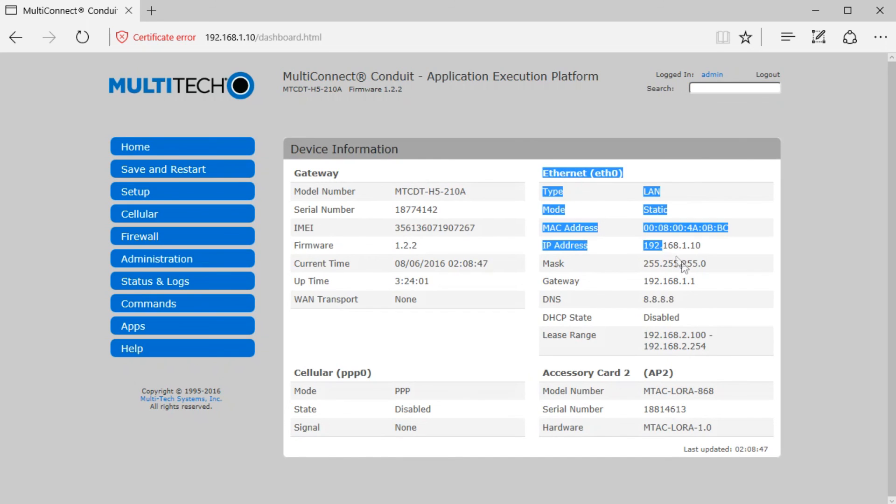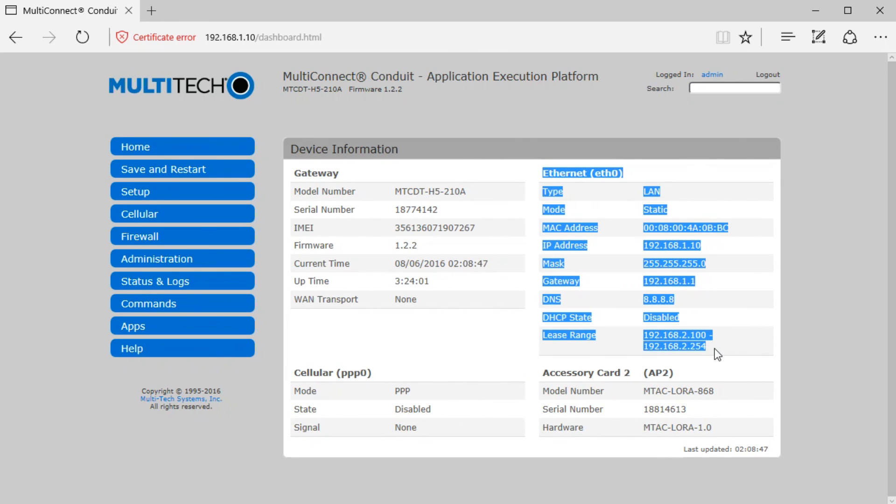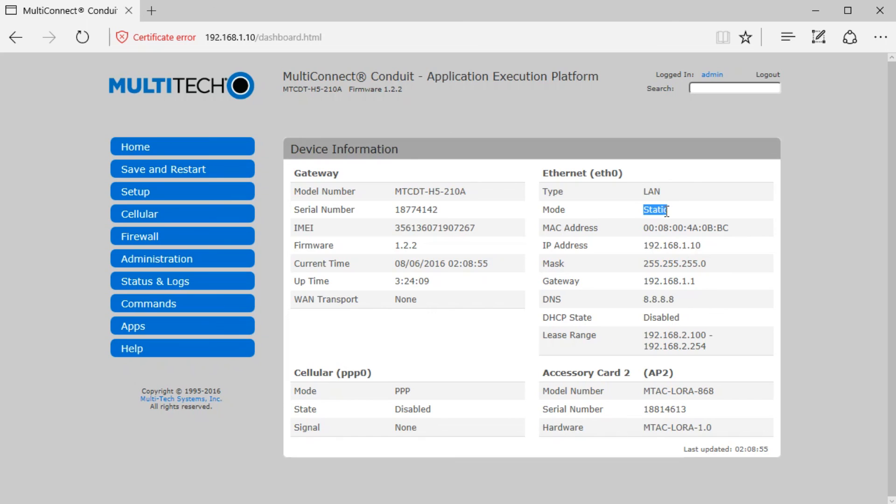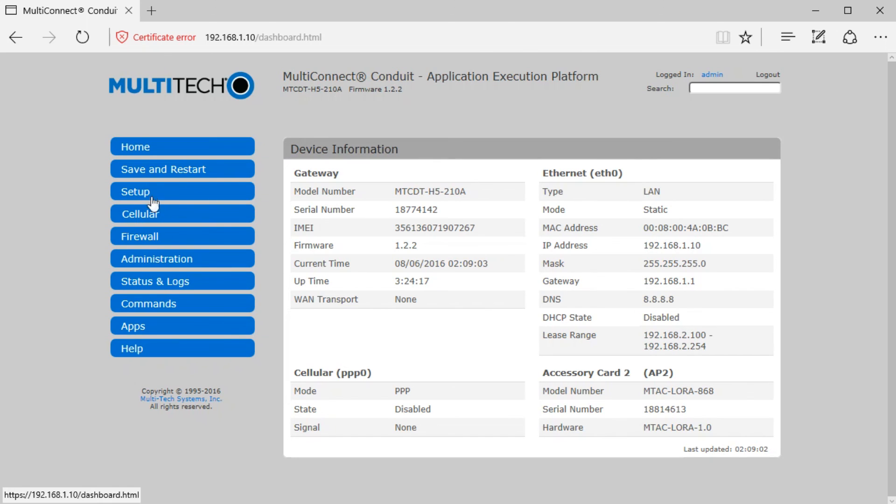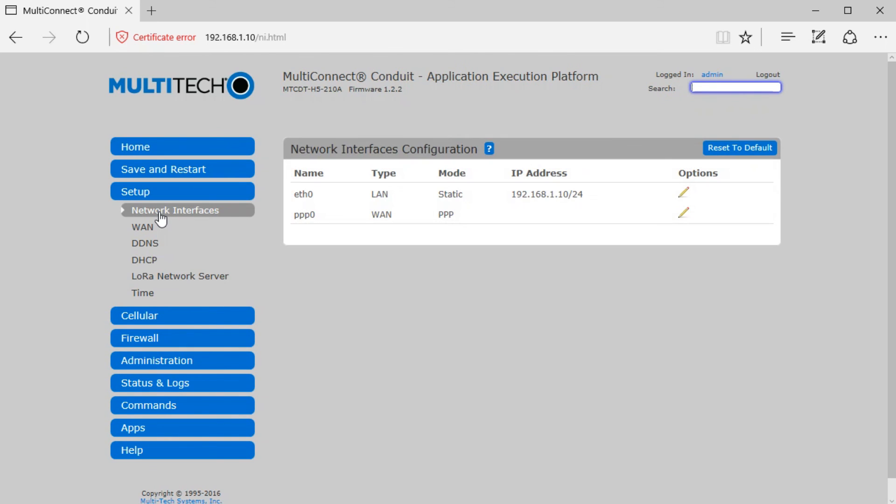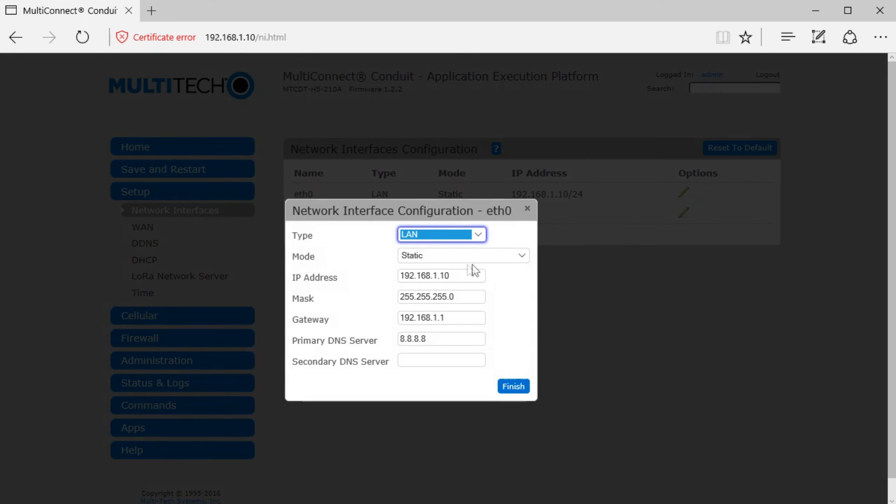Take note of the internet information. You will have the IP address, the gateway, the mode, and most importantly, take note of the DHCP state. If it is enabled, click setup and network interface to edit.